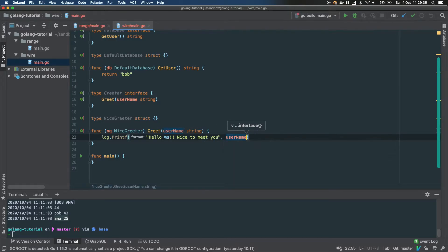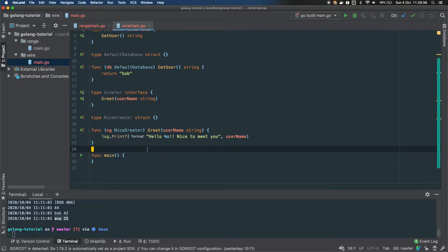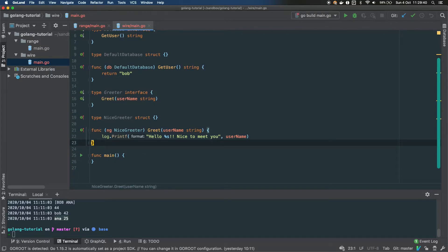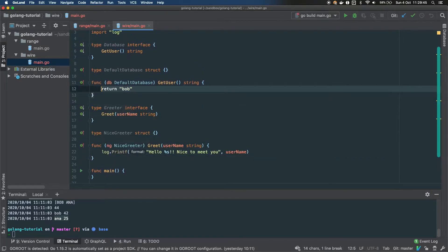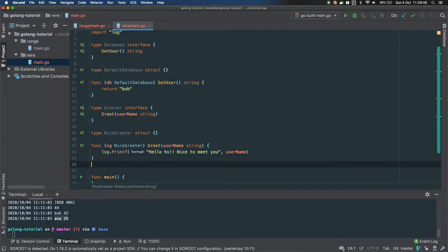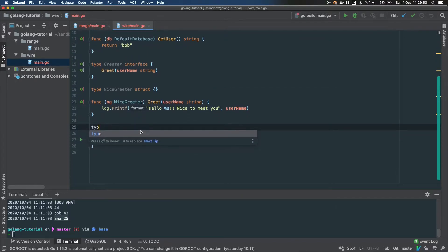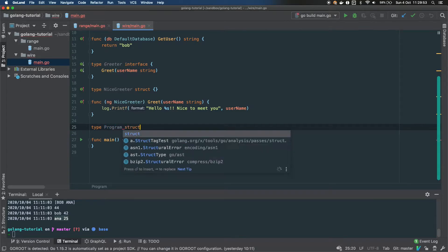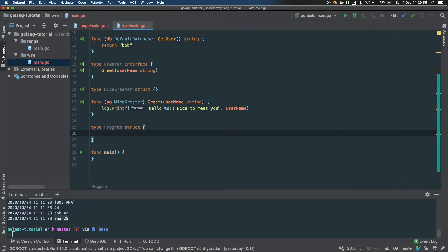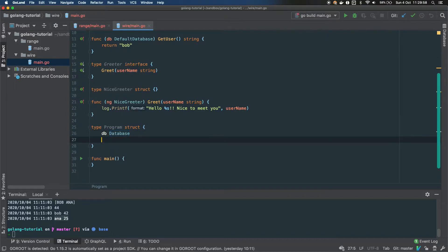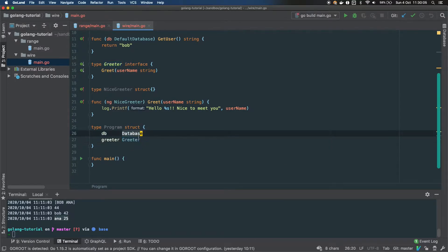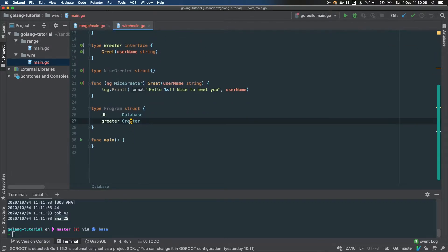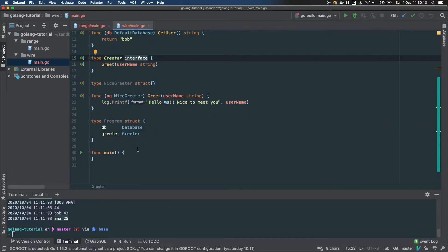We're passing the username to the greeter. So we have two independent components: the Greeter and the Database. Now let's define the Program. The Program is the execution entry from main, and it's a struct that needs a database and a greeter — but here we reference the interfaces, not the concrete types.